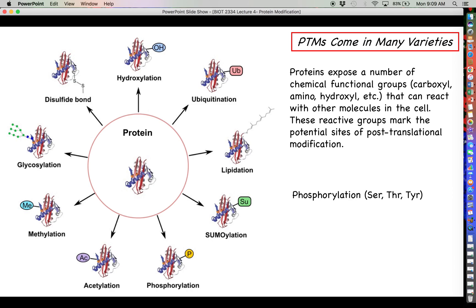Probably the most common type of post-translational modification is phosphorylation. In order for a protein to be phosphorylated, this modification can only occur at three amino acid side chains: serine, threonine, or tyrosine — the only side chains that have a hydroxyl functional group.